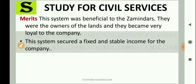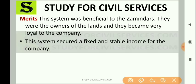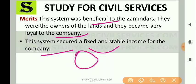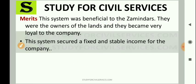The merits of Permanent Settlement: this system was very beneficial for zamindars, who became the owners of the land and became very loyal to the Company. This system also secured a fixed and stable income for the Company — it didn't matter whether the harvest was good or bad, the Company received a fixed amount. So this was beneficial for both the Company and the zamindars.